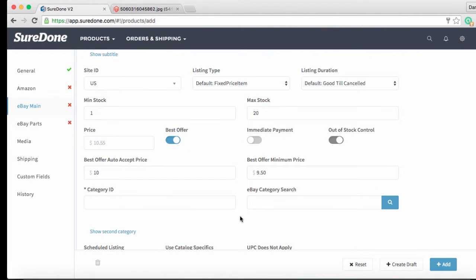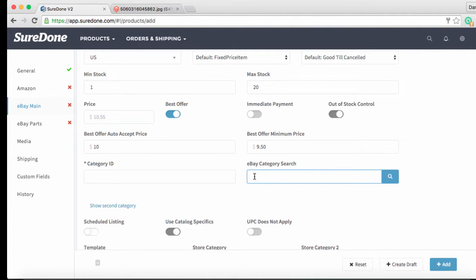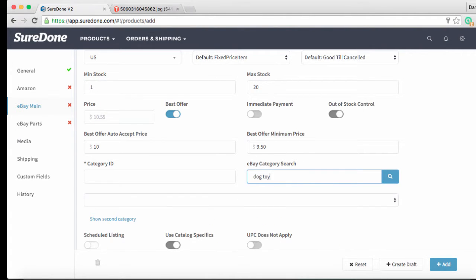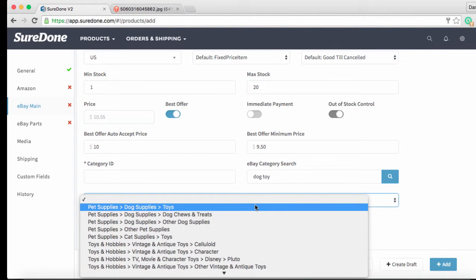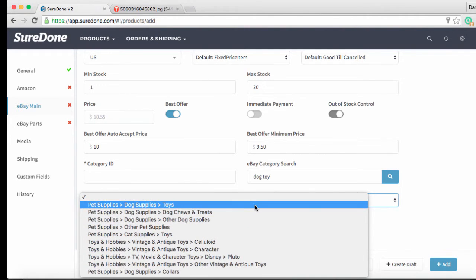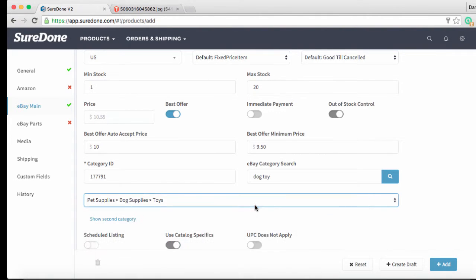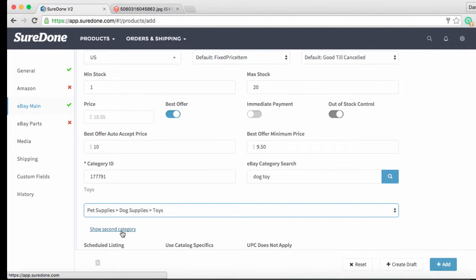Now we can search for our eBay category by typing in keywords to the search in this case dogs toy. From the box below we can then choose the most relevant category which is going to be dog supplies and then toys. Click on the blue link below to add a second category.